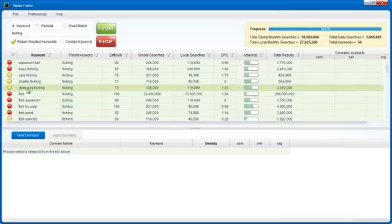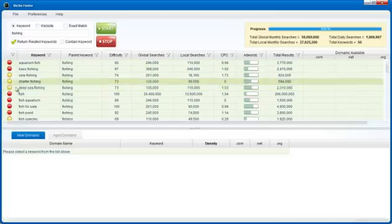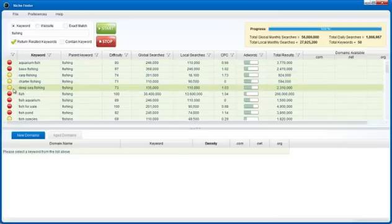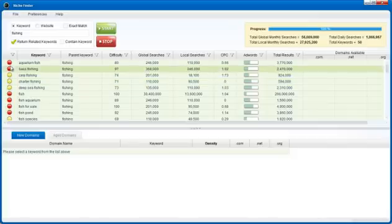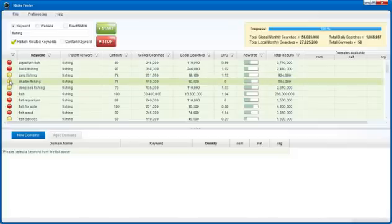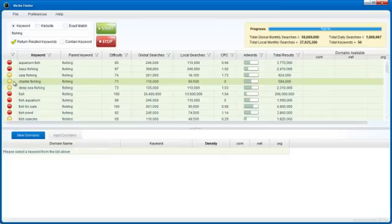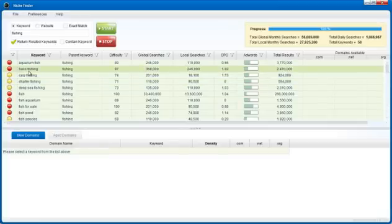It's going to go through our proprietary algorithm and spit out an image here: a green, yellow, or red image. Green indicates the keyword is easy to rank for in Google, yellow indicates that it's moderately easy, and red indicates that it's very difficult.